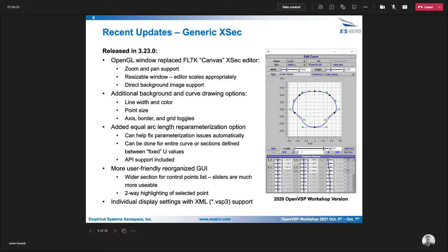Also added capabilities to change things like the line color and width, change the background, border, axis, things like that. Similar to, like I said, what you see in the main OpenVSP GUI.